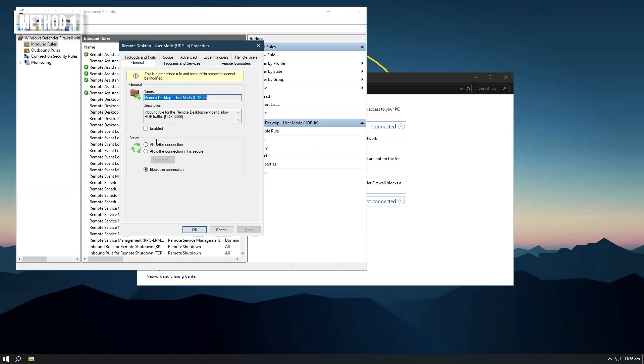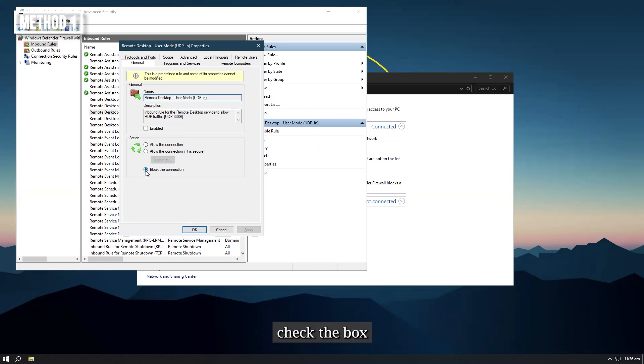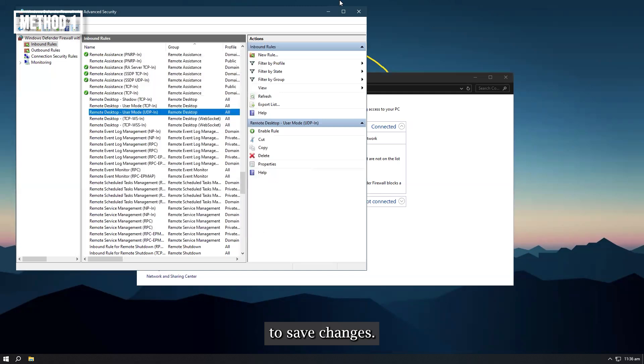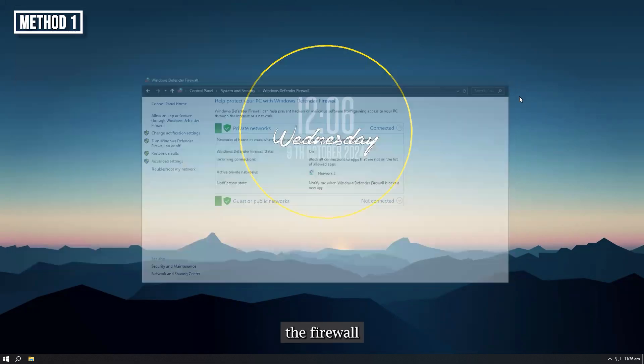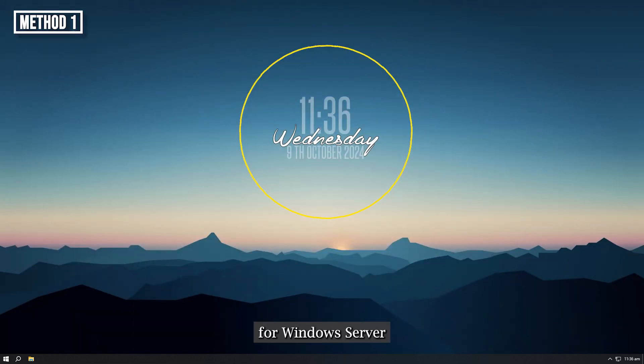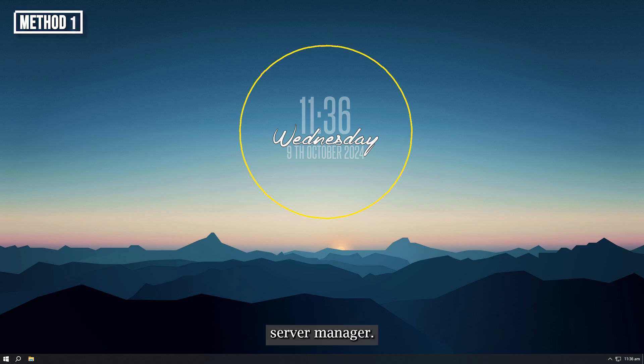Step 5, in the general section, in the action section, check the box next to block the connection and click OK to save changes. Launching the firewall for Windows Server 2019 to 2022 for configuration is done through server manager.